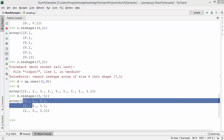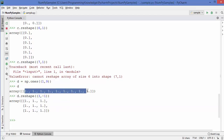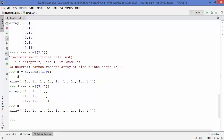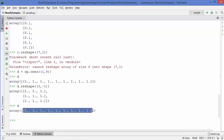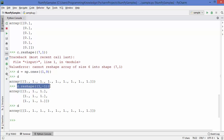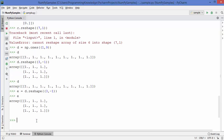When you use reshape with -1 as a parameter — for example 3 by -1 — the dimension is determined automatically based on the actual size. Since the array had 9 elements, it resizes to 3 by 3. Note that the original array never changes; you can't change the shape of the original array — you can only reshape and assign the result to a new variable, like variable e.